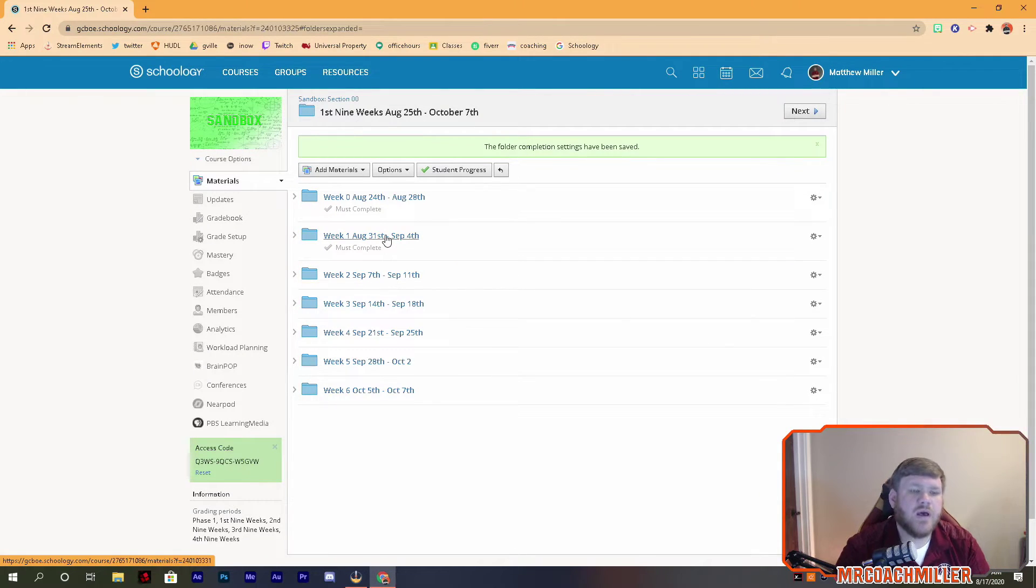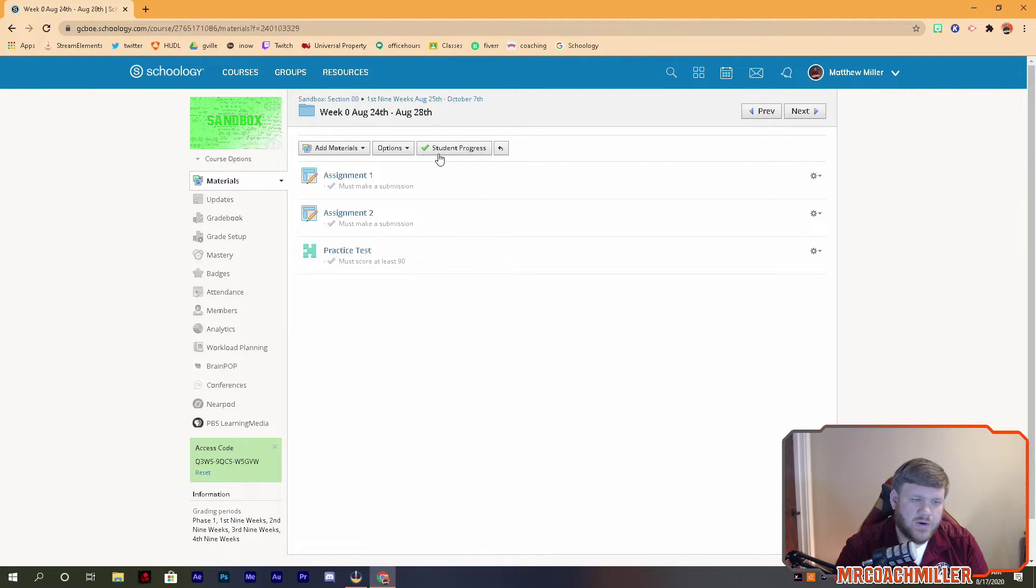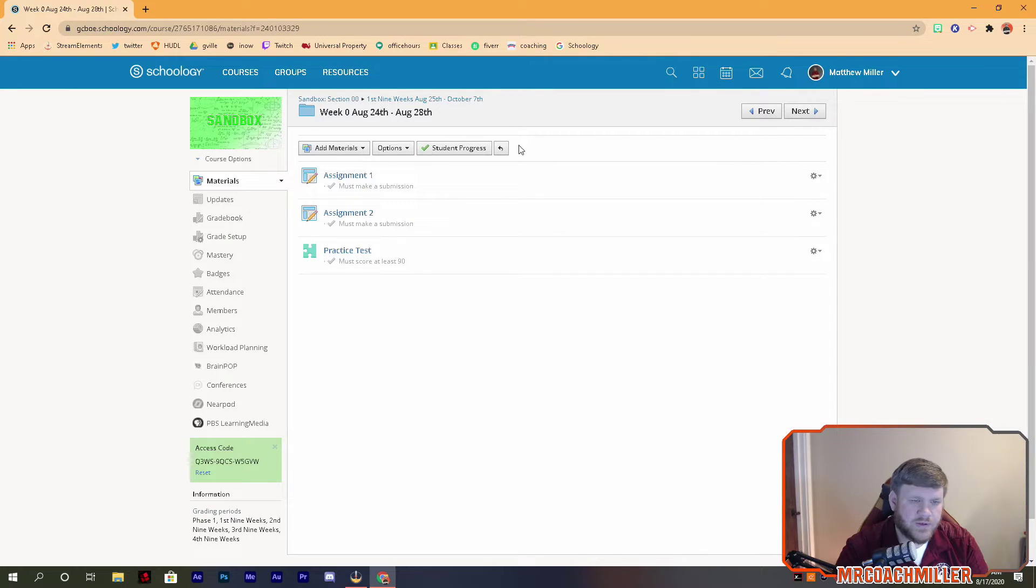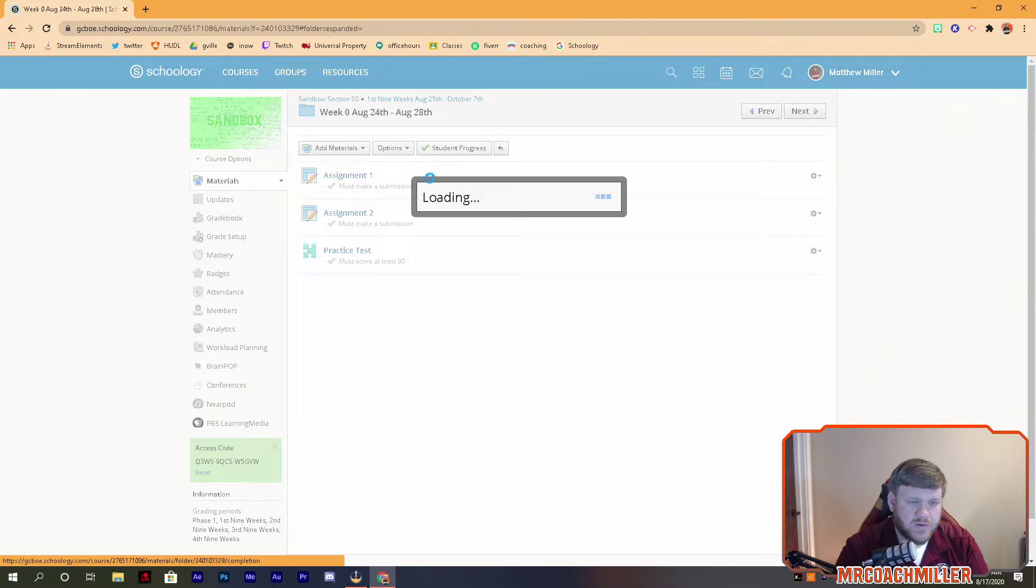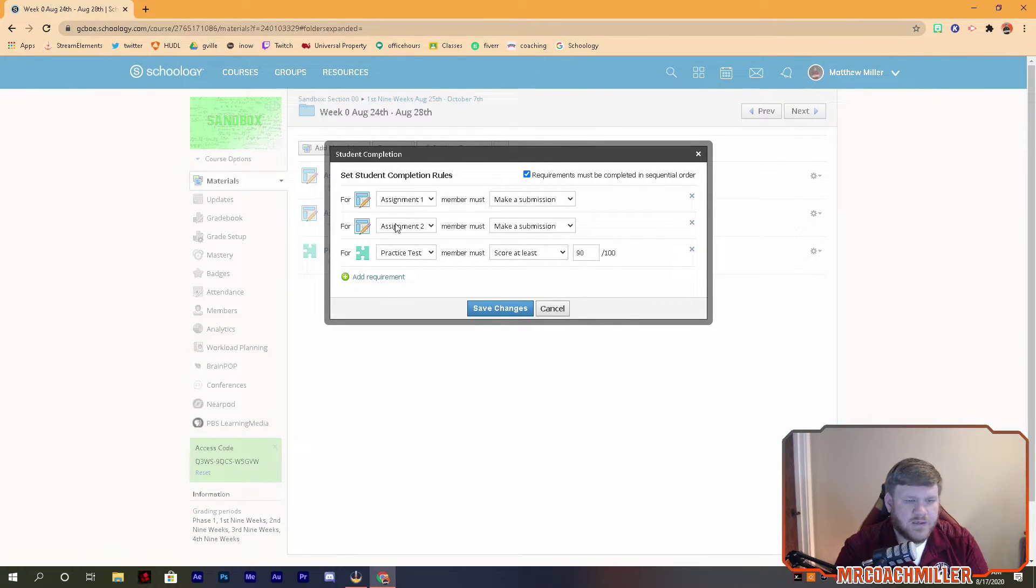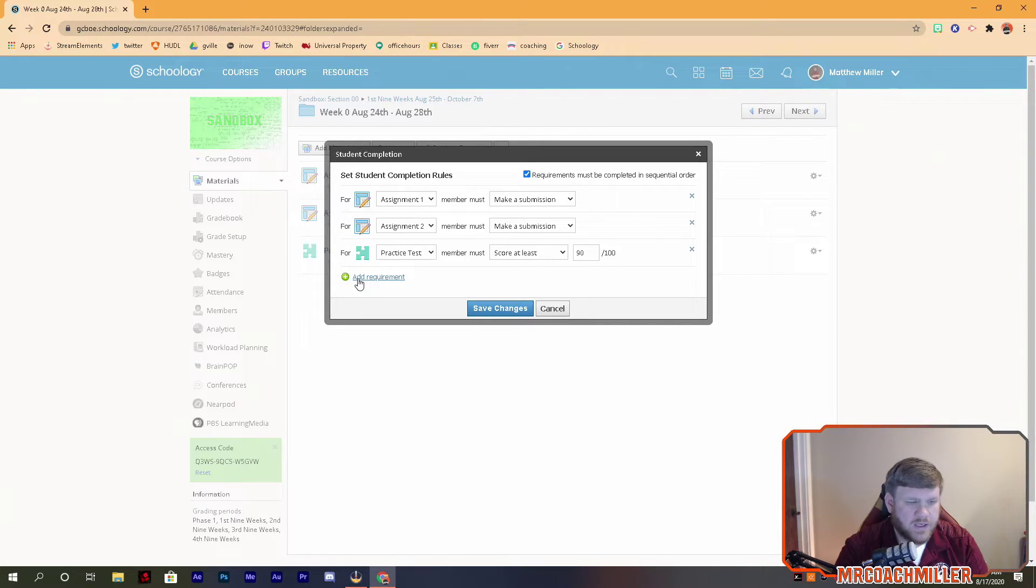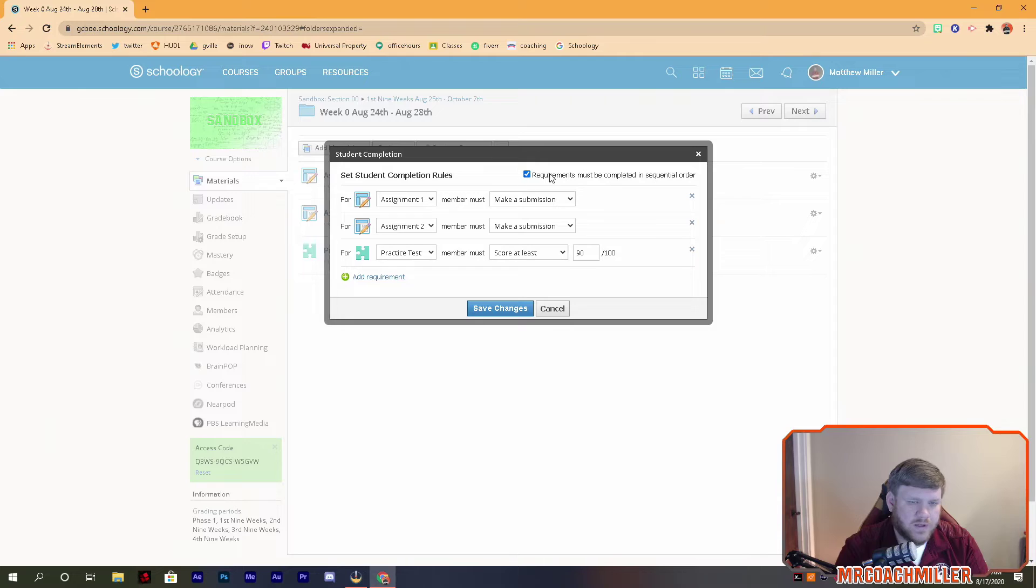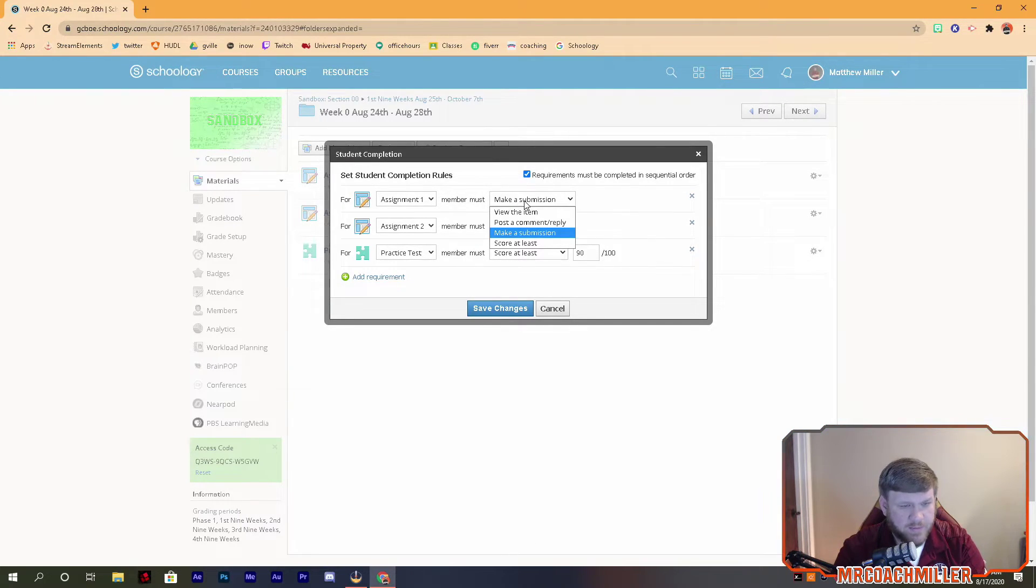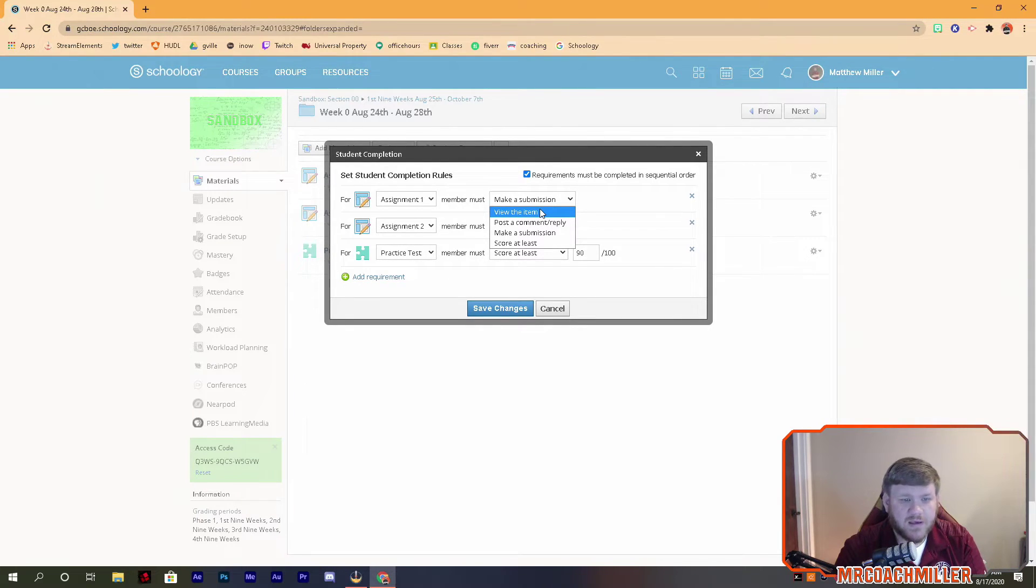But you can go a step farther inside week zero. In order to complete this folder, I can add requirements for them. So again, Options, Student Completion. These are what I already have here. For assignment one, again if you don't have anything there, you can add requirement or click the box. Assignment one, I want them to make a submission.